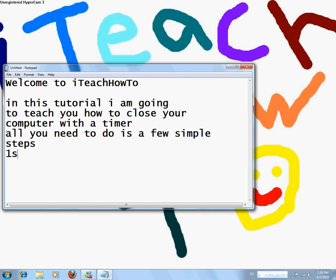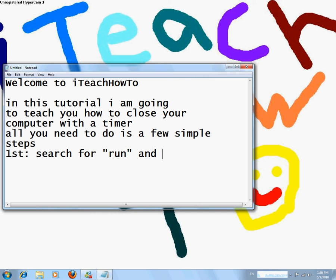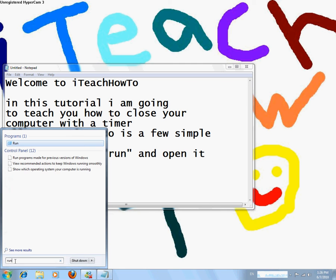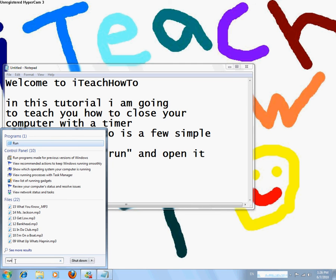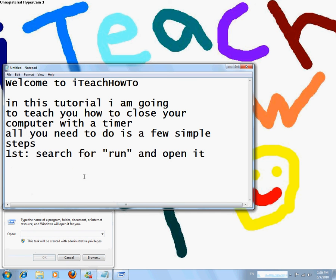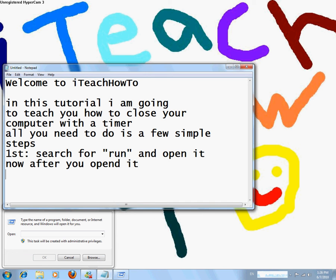First, search for 'run' and then open it. Now after you've opened Run, you need to type in the code.